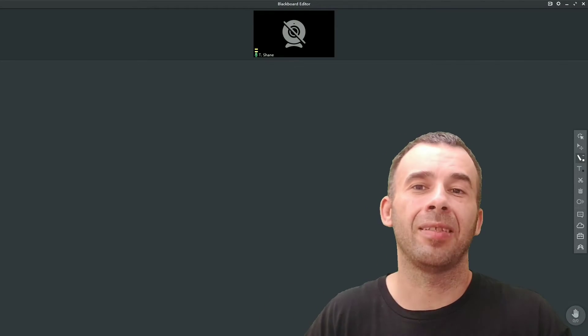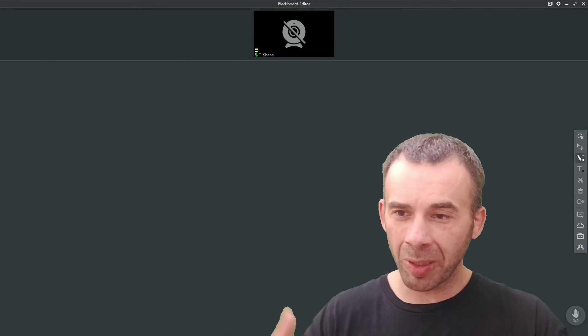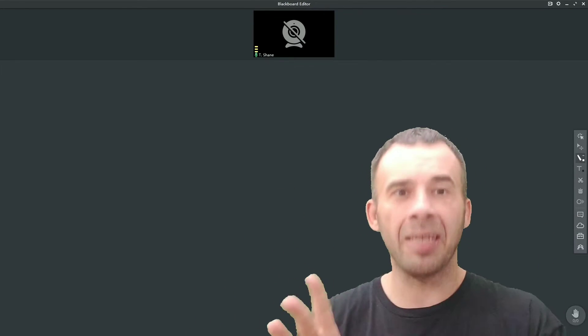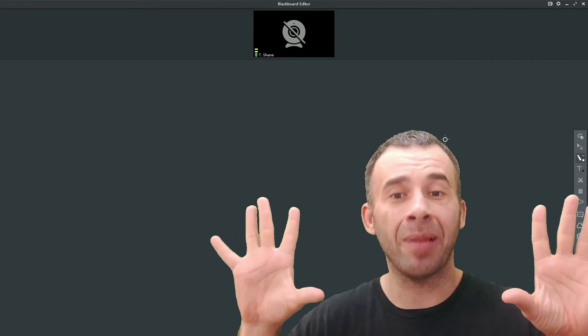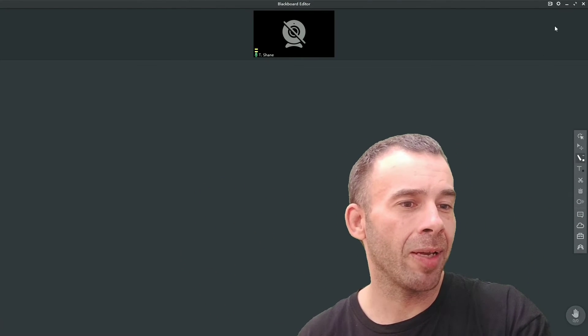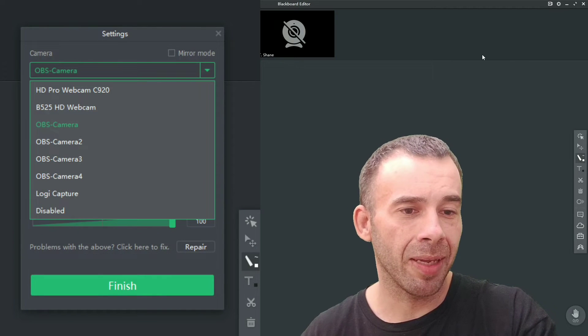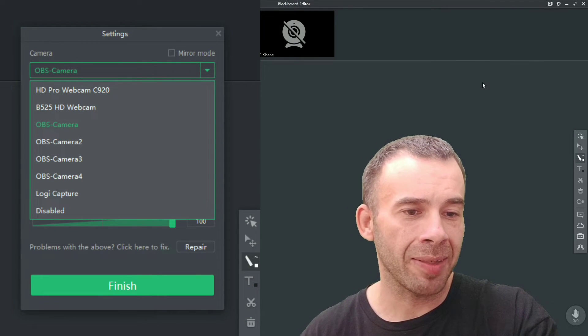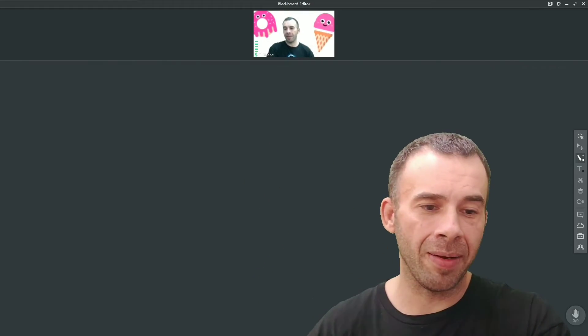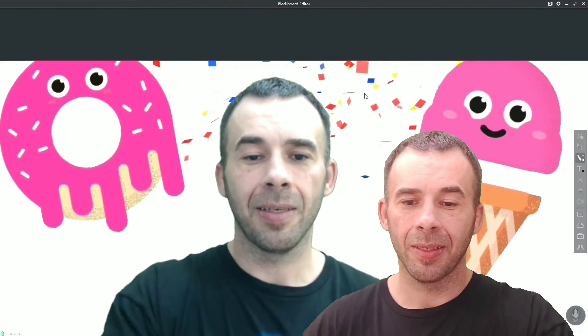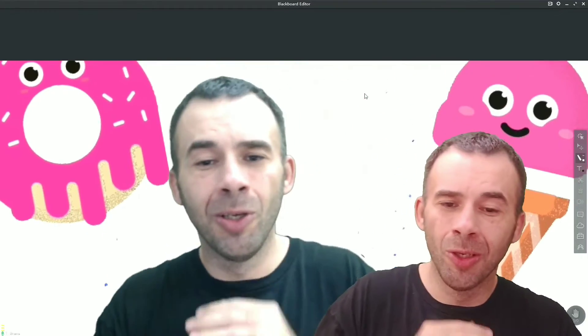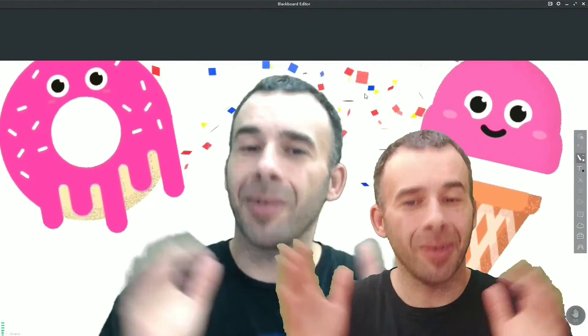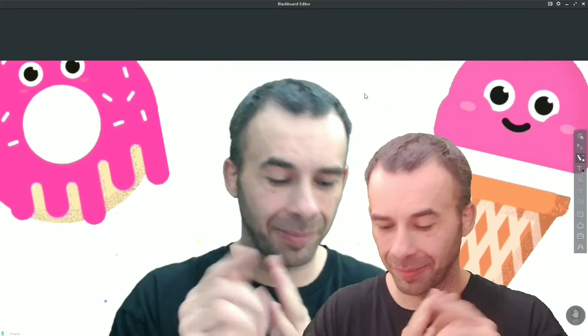All right, this is the final step: selecting the virtual cam you just created within your blackboard. We've got it opened up, my blackboard with Classin. All I do, I come over to settings and I'm going to select OBS camera. There it is. Check it out, and that's what the students will see. And that is how it's done.